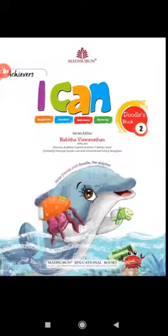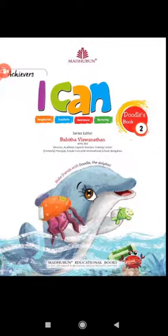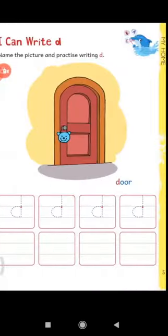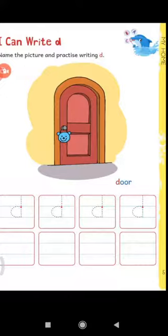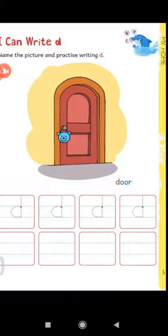Now students, open your book I Can Achievers 2, page number 5. Here students, you have to recognize the picture and write letter D here. Now tell me students, which picture is this? This is a picture of door. Door. Now tell me students, with which letter the door word begins? The word door begins with the letter D.